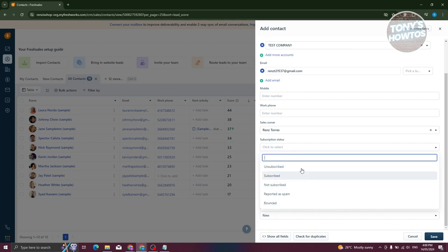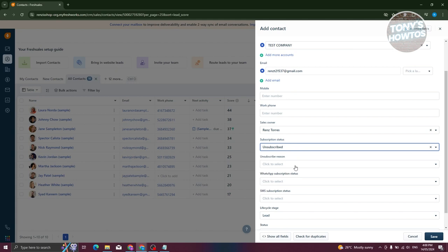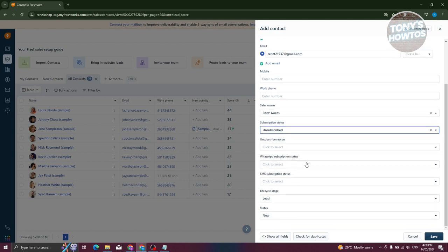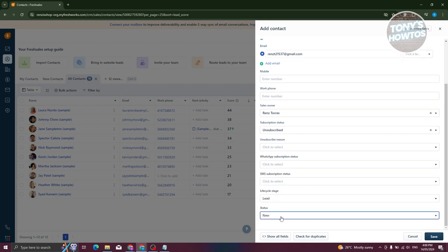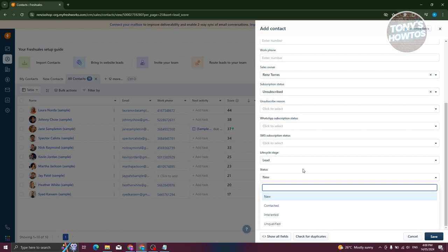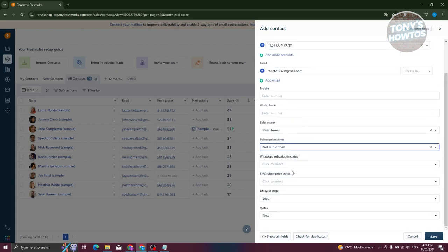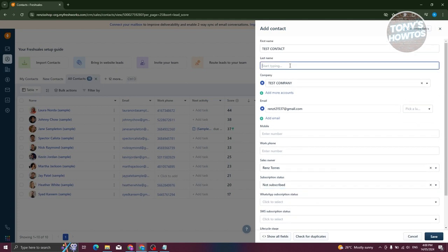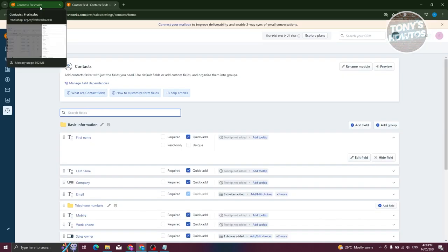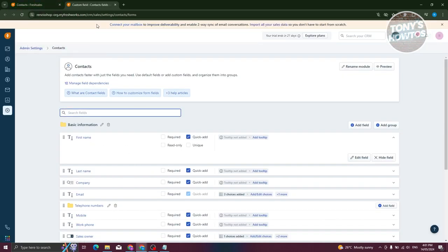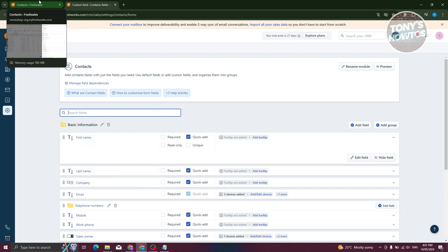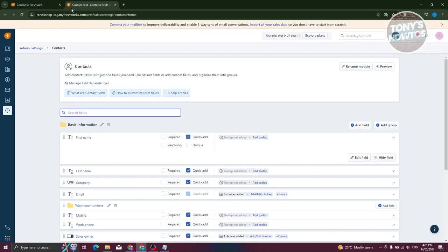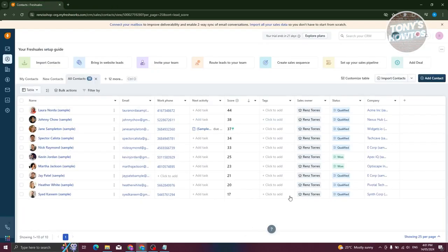Subscriptions allow you to add them, and there's an unsubscribe reason if they unsubscribe. We also have WhatsApp subscription status, SMS subscription status, and lifecycle stage — for example, lead, customer, or sales qualified lead. There's also status, which defaults to new, and you can choose new, contacted, or interested. You can add their last name, and if you want to customize your fields, choose customized fields to control what appears for specific customers. When done, click save.